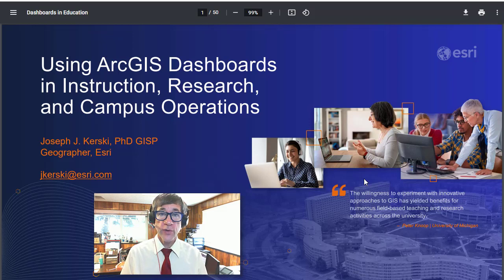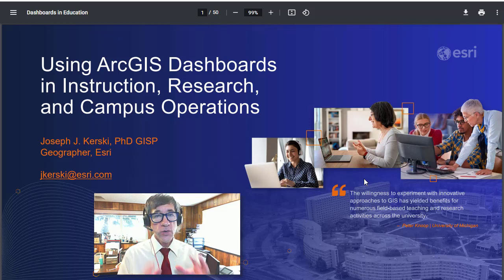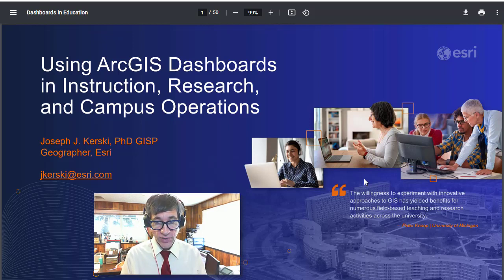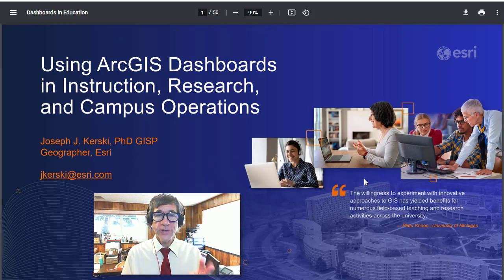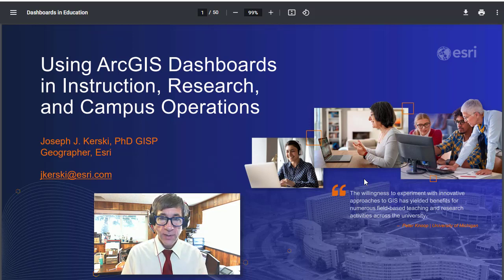Greetings. Joseph Kursky here with you to talk about using ArcGIS dashboards in instruction, research, and campus operations.